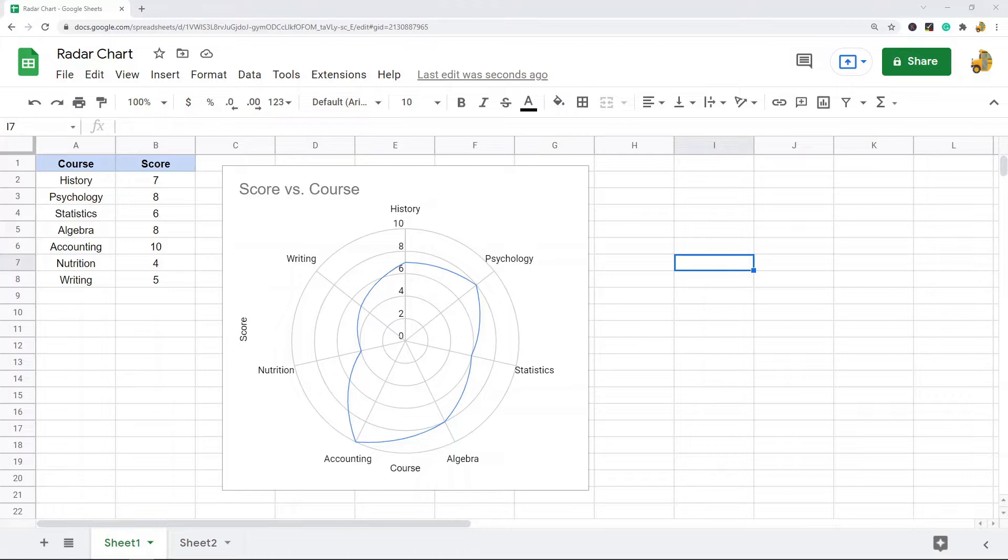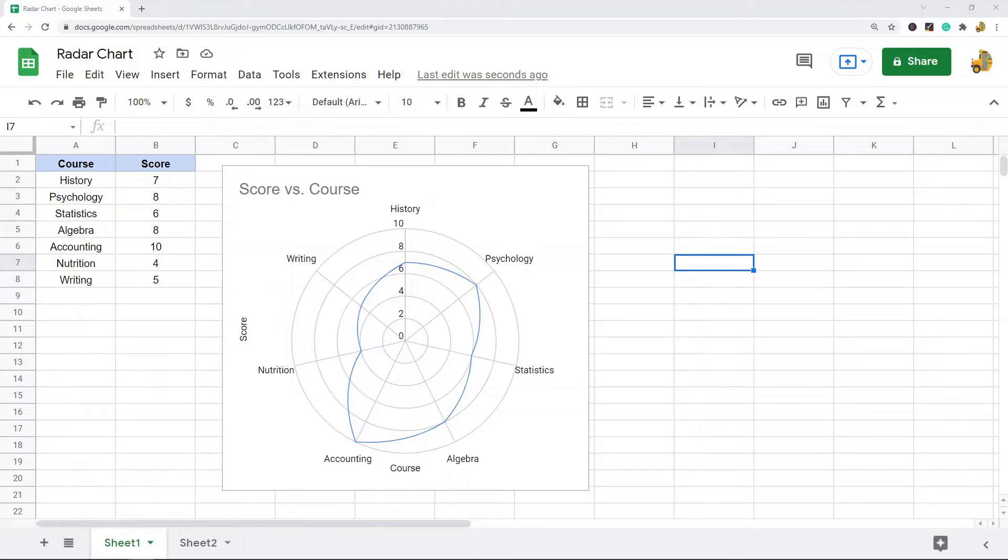In this video, I'm going to show you how to make a radar chart in Google Sheets. A radar chart is a kind of graph that is used to display multivariate data. It's a two-dimensional chart that plots each variable on its own axis together in the center. These kinds of charts are commonly used in performance analysis.